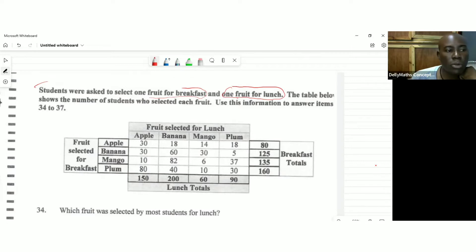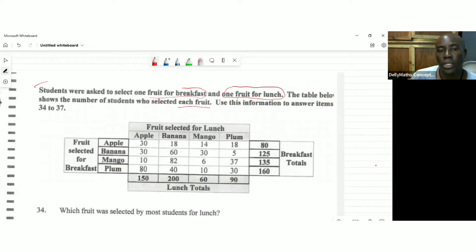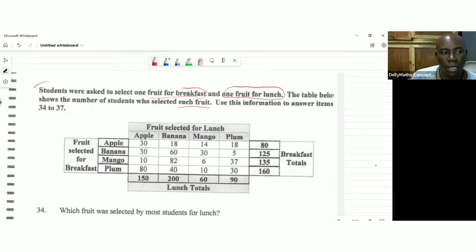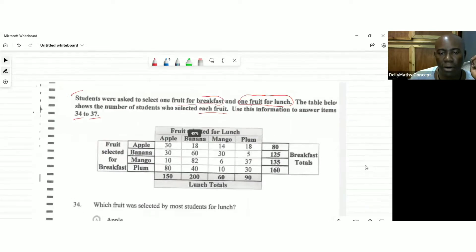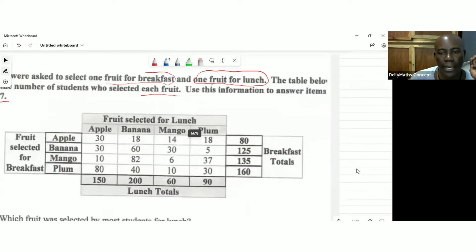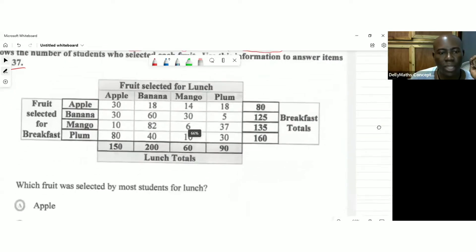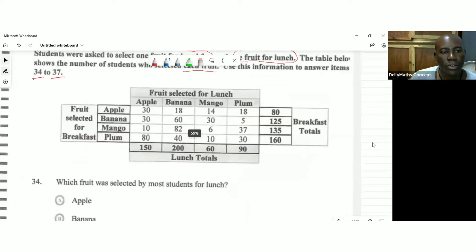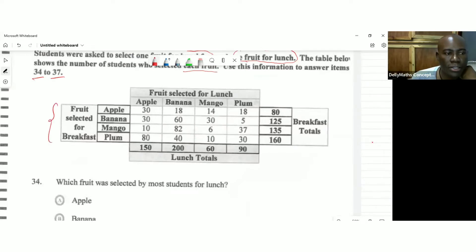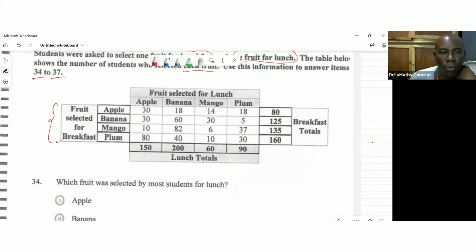The table below shows the number of students who selected each fruit. Use this information to answer questions 34 to 37. So let's get up the questions. So we're observing the table. As you could see, fruit selected for breakfast. And then we're seeing here fruit selected for lunch.